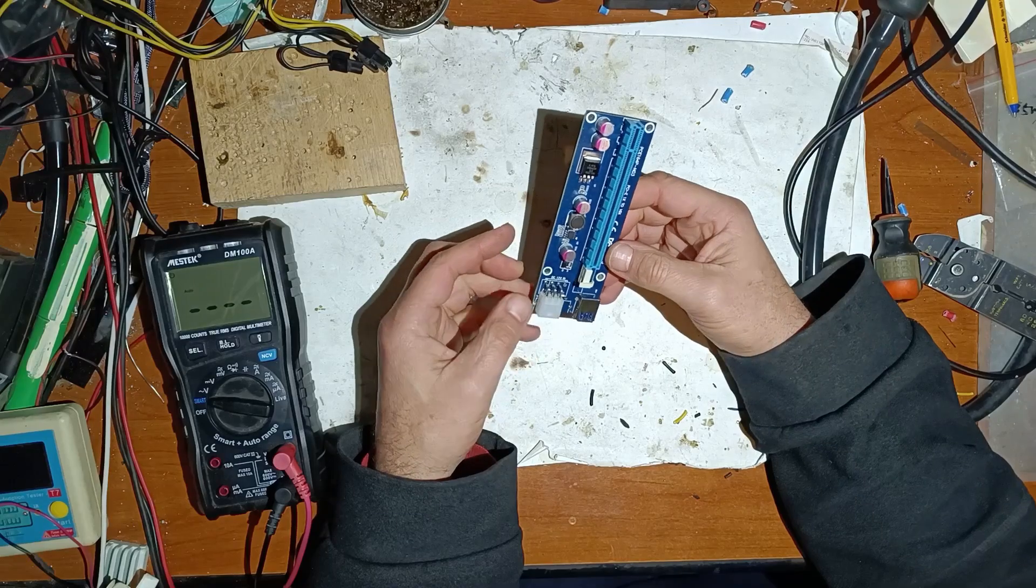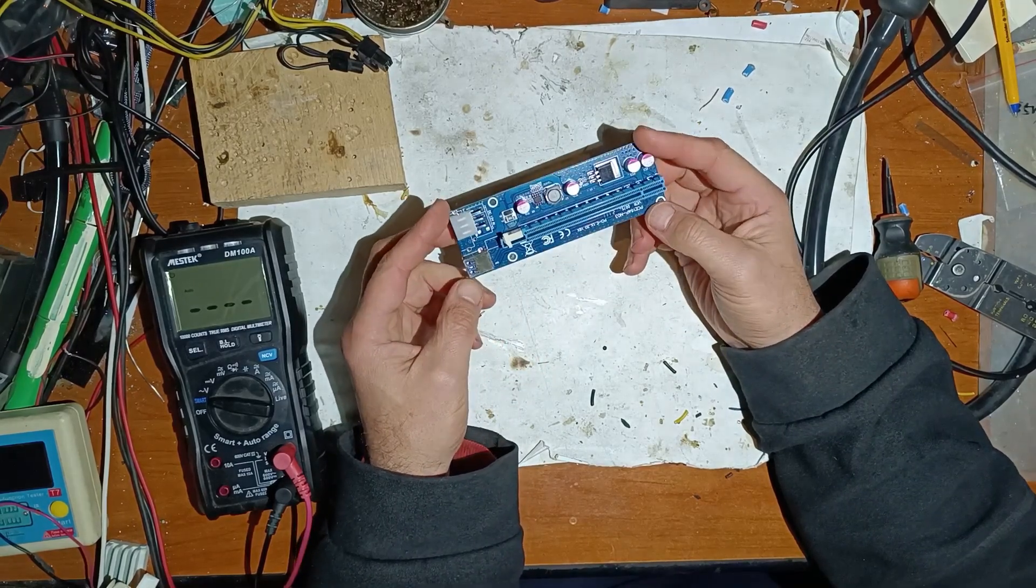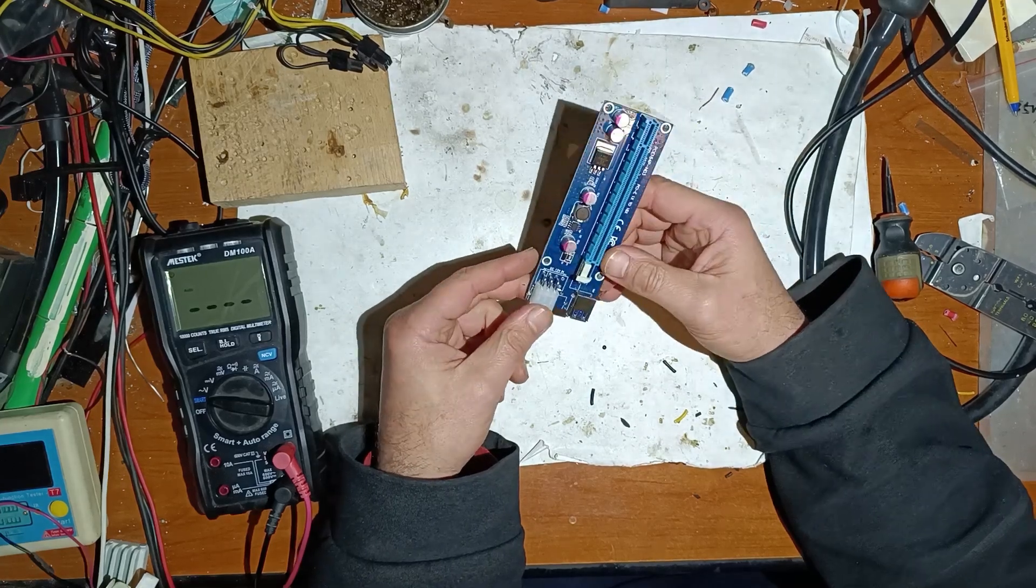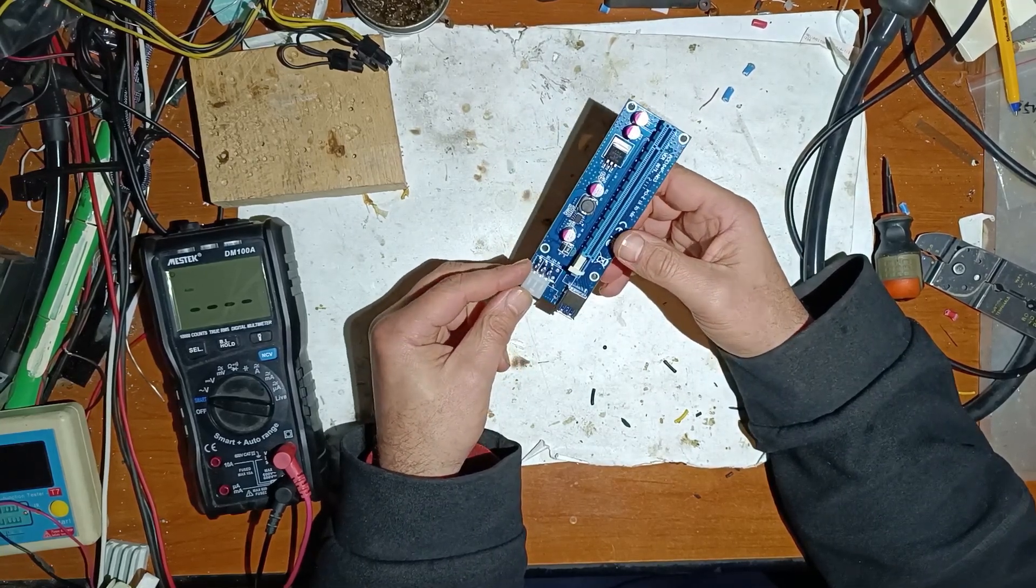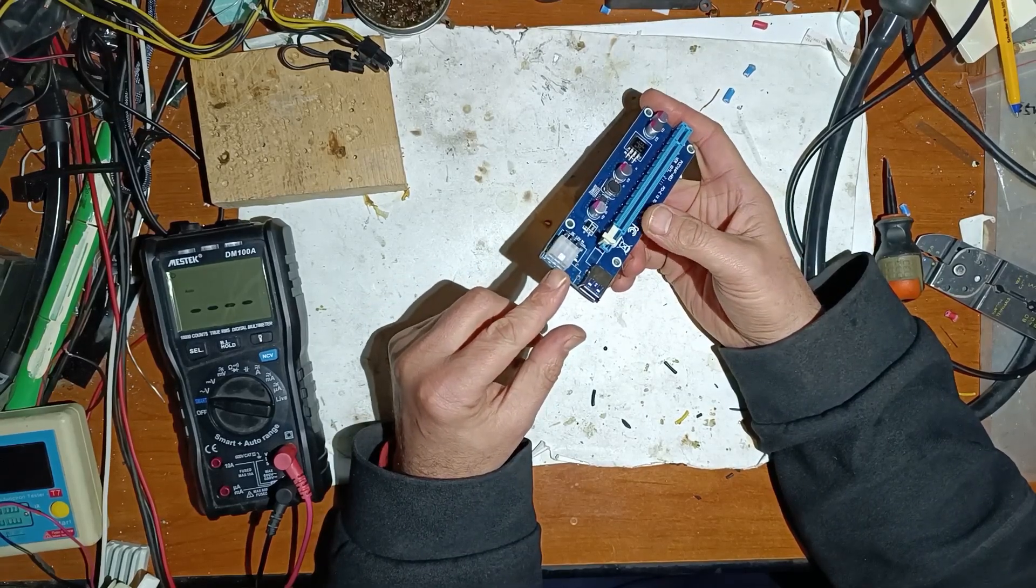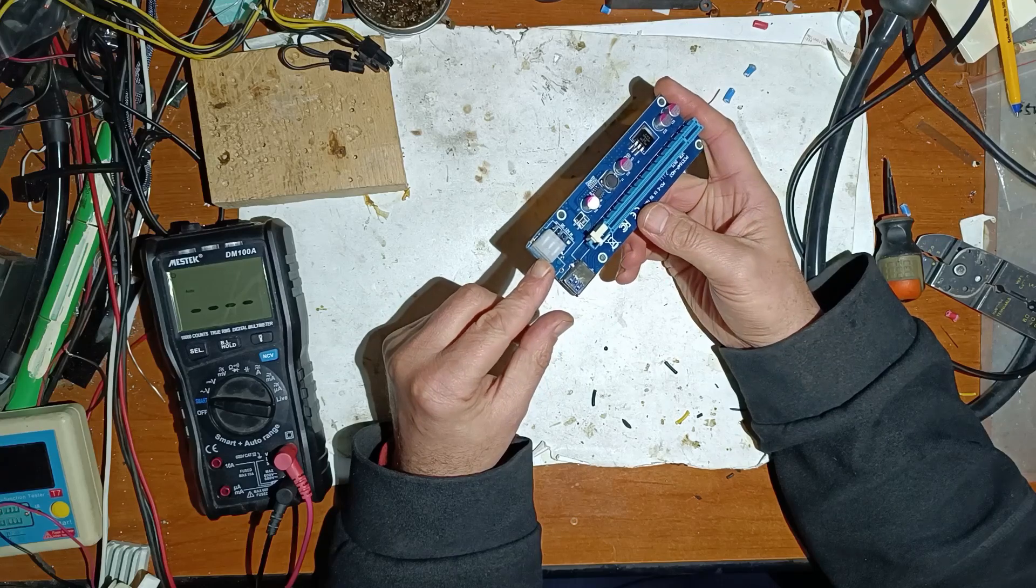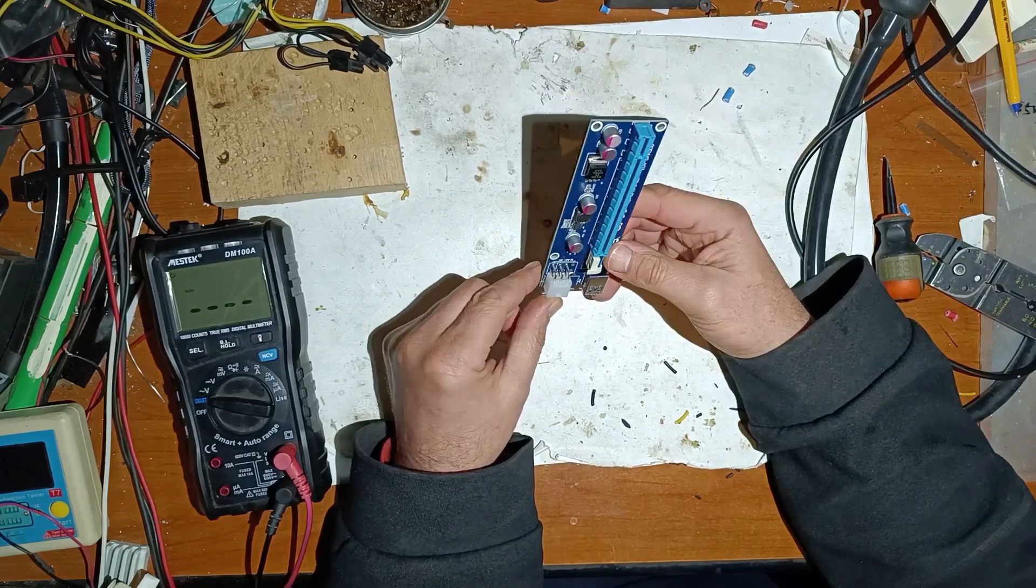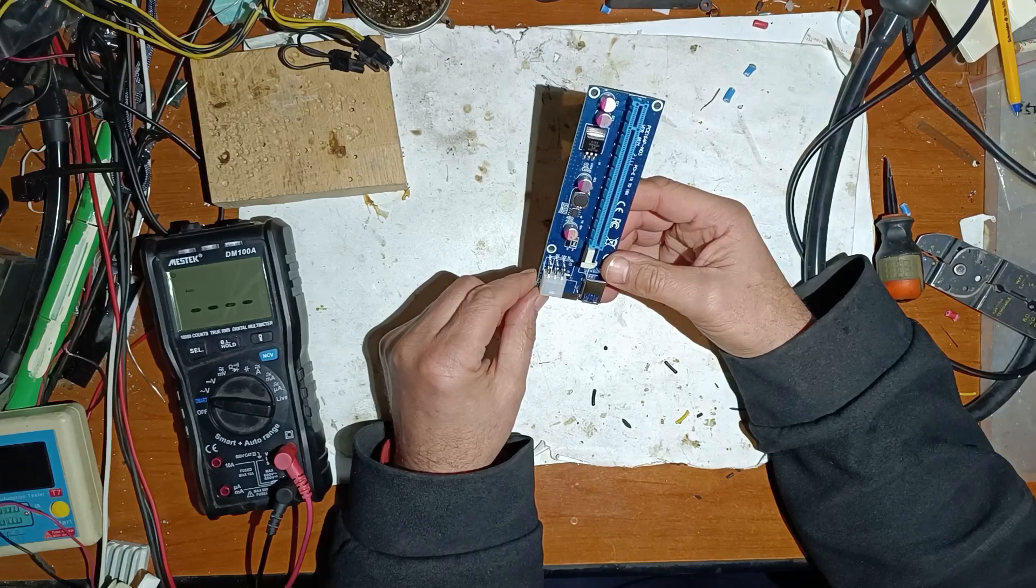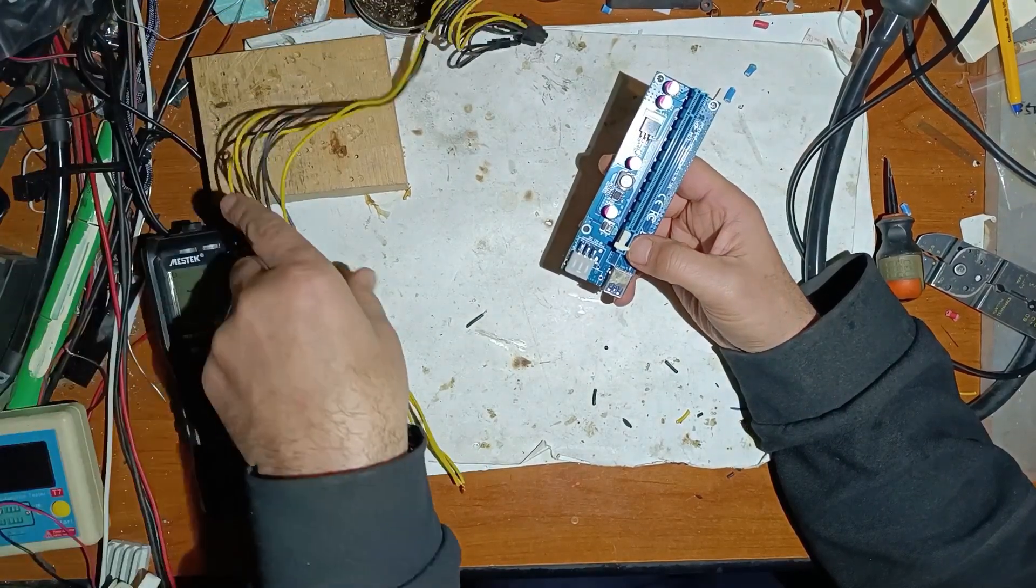So first of all let me tell you the story of this riser. I've received this riser from a friend of mine who told me that when connecting this riser to power supply, it enters in short circuit. In the beginning I didn't believe it, and after that I tested it myself.